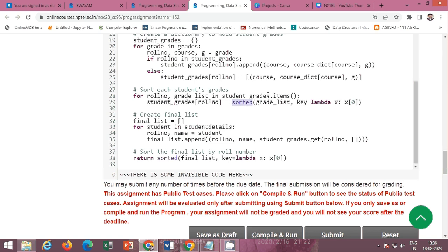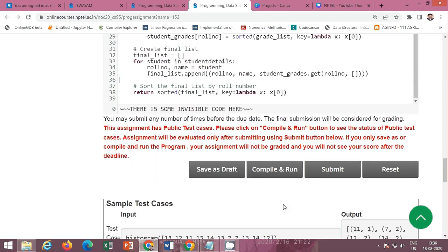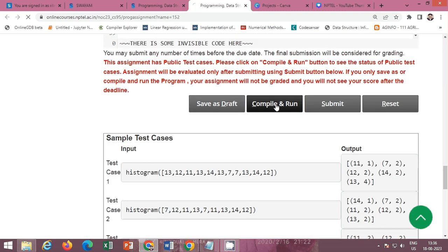Next, use a loop to sort each student's grades using the sorted function, ordered by course code. Then create a final list: loop through student details, extract the roll number and name, append (roll number, name, student grades) to the final list, and sort the final list by roll number. This completes the transcript function solution.